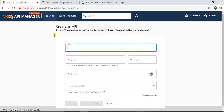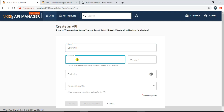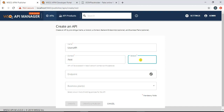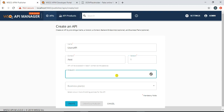After clicking, I come to a page where I enter certain details for the API. I give it the name 'Users API'. The context defines the prefix of the API — any API must have a unique context — so I'll name it '/test'. You can also specify a version; WSO2 API Manager lets you publish multiple versions of the same API. I will create this with version one.